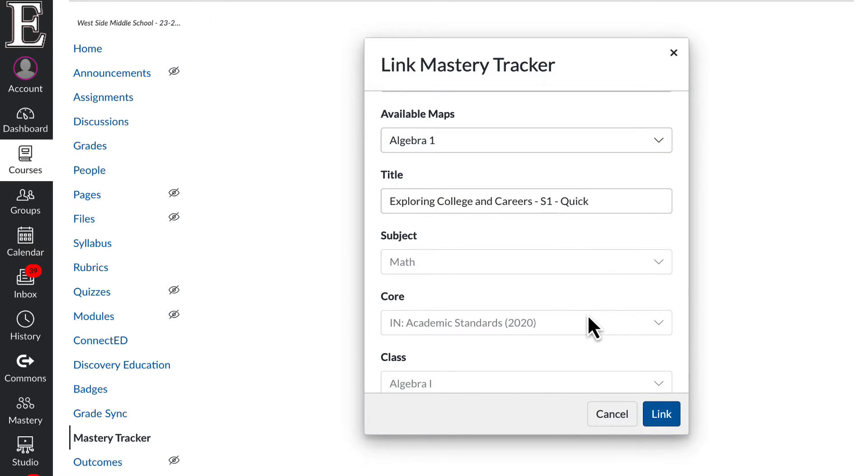You can also set up a tracker with standards, but we suggest that you do it from the curriculum map that you set up with your team.